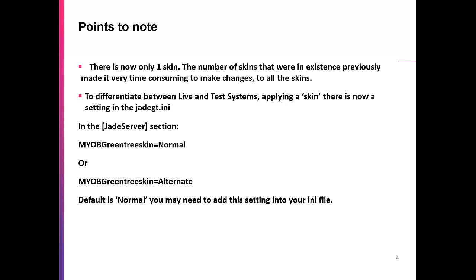The screenshots I just showed you previously, that's the normal screen setting, or the normal skin. The default is normal, and you may need to add this setting into your INI file. But I'll just show you what this looks like.